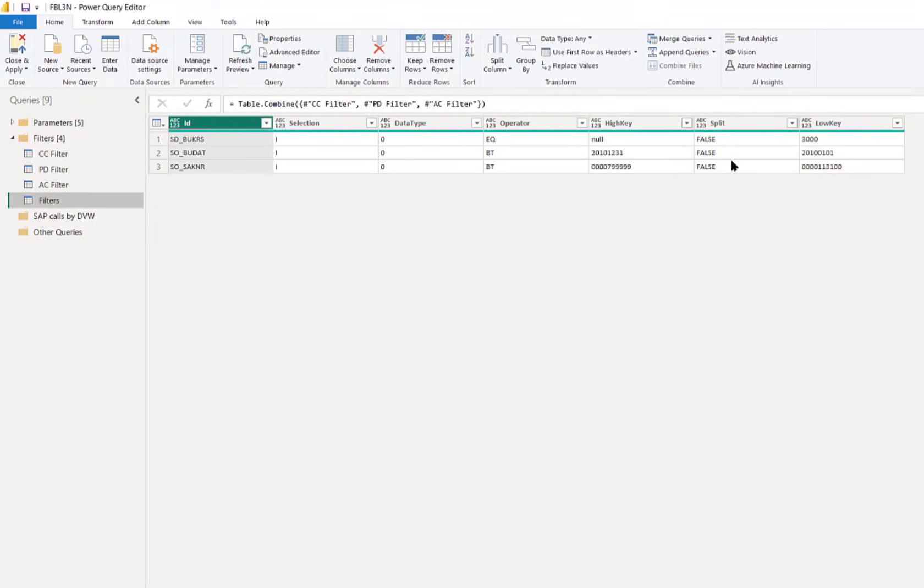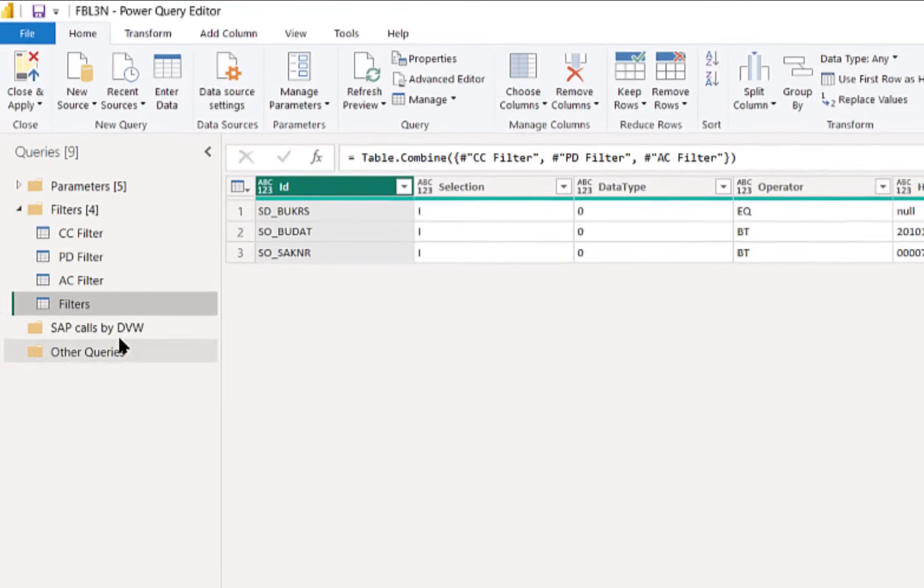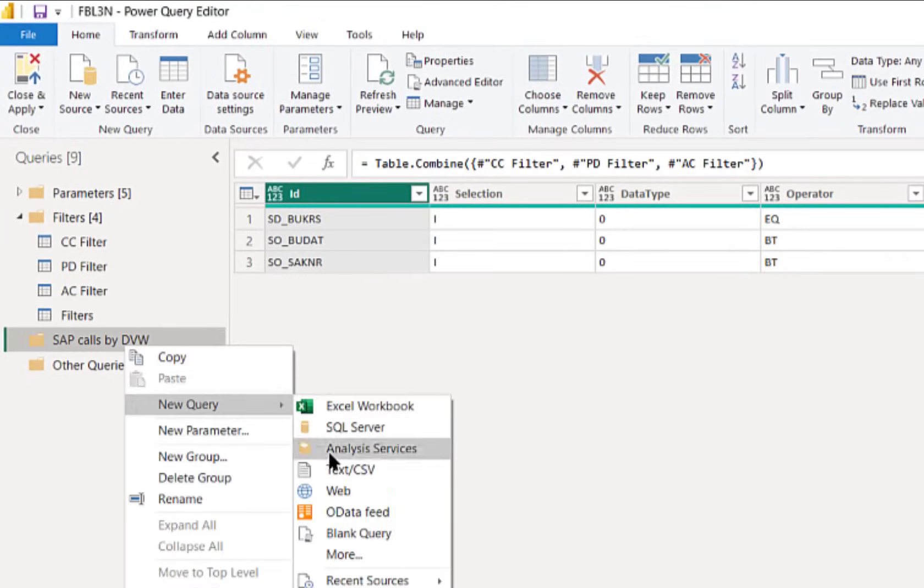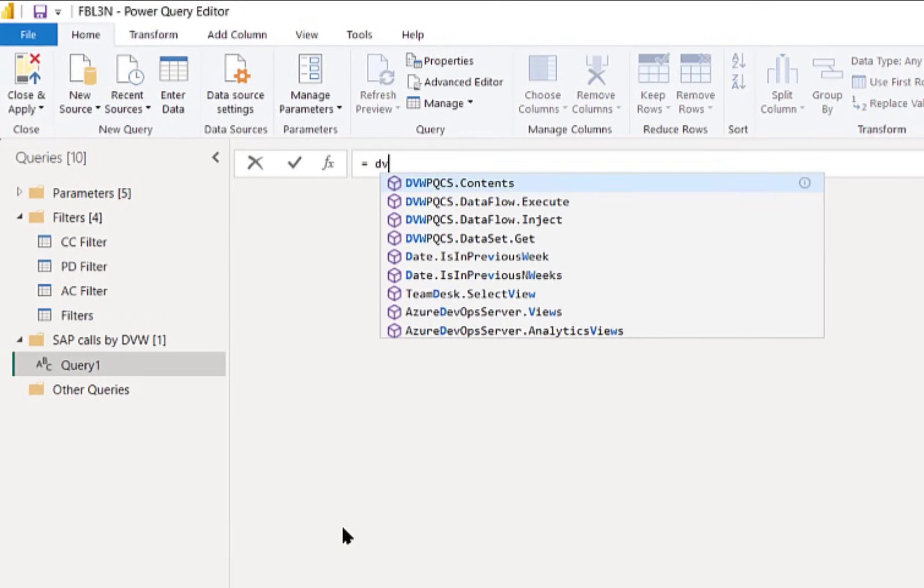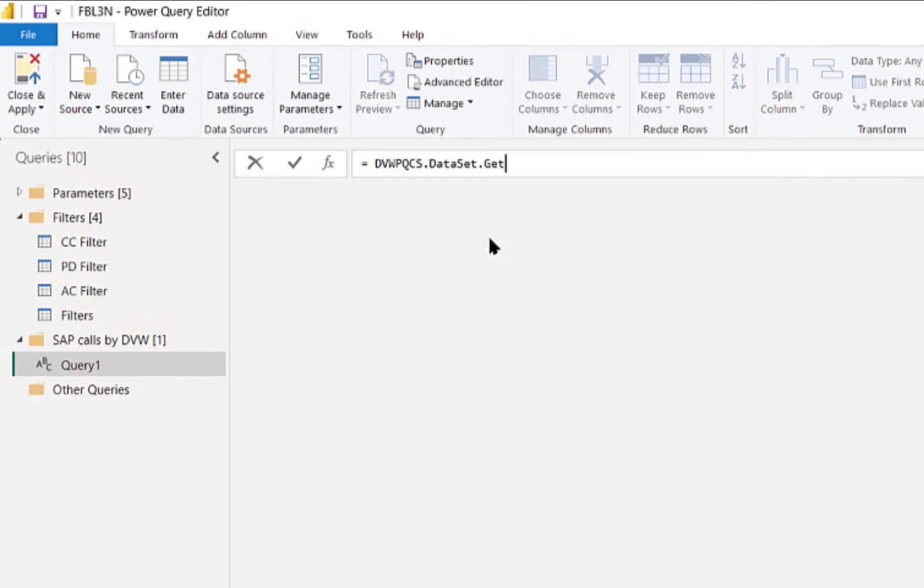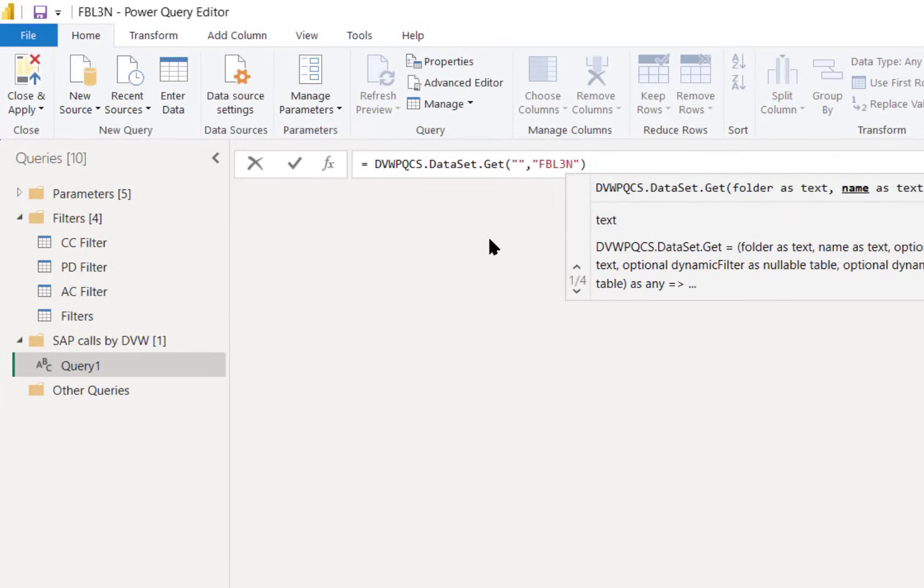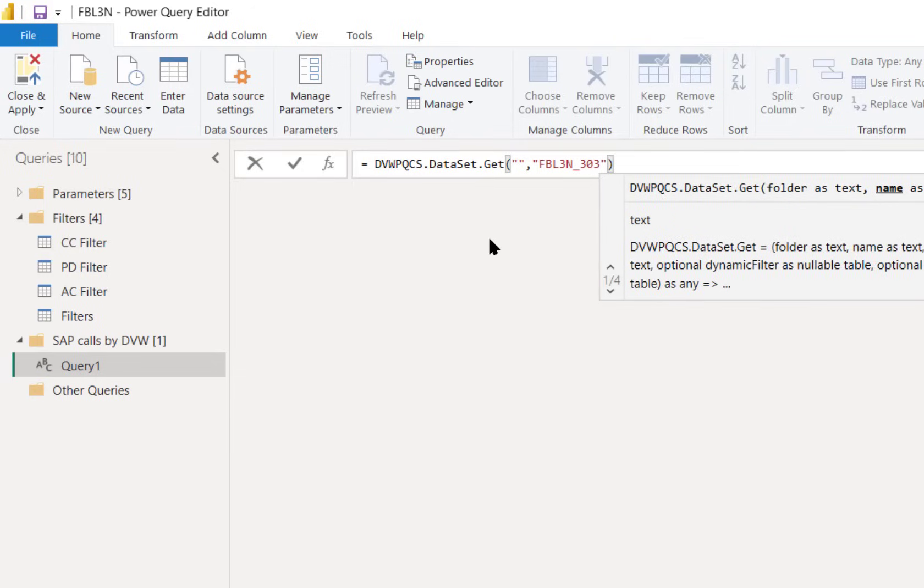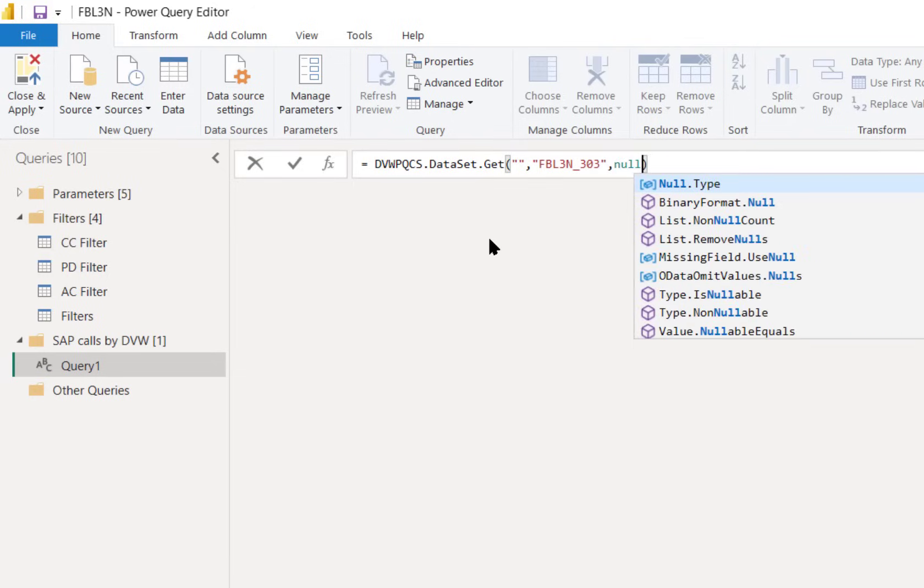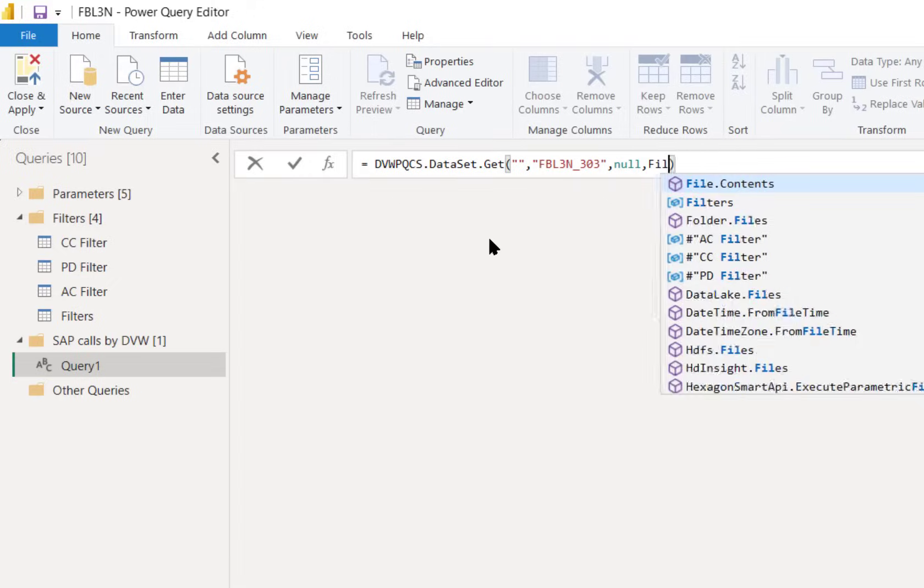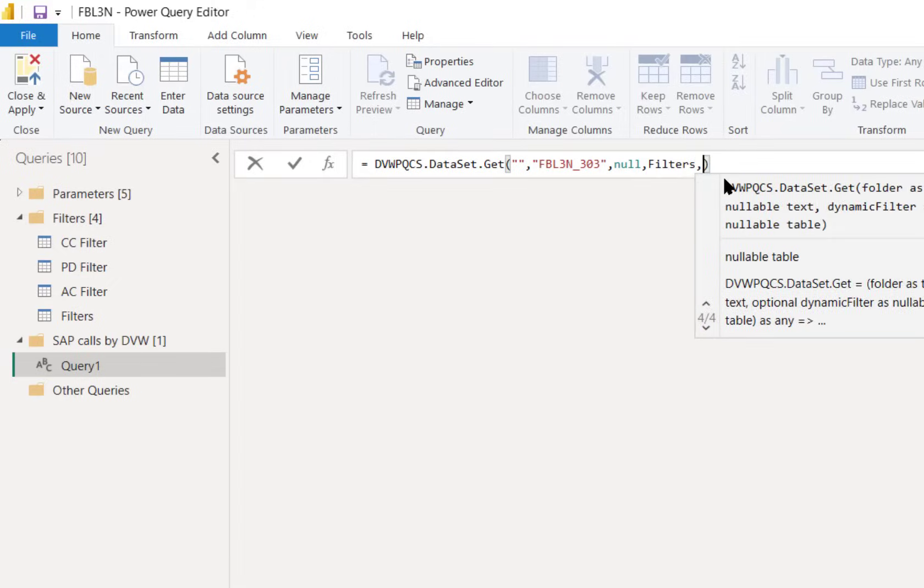This will control the data coming from the T-code and now it's really easy to build a one-line query using DVW functions to call the specific connection we're interested in and apply the set of filters that we've built. You can see that's as simple as inputting values into the bespoke function from DVW.